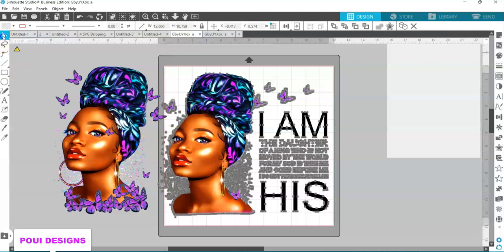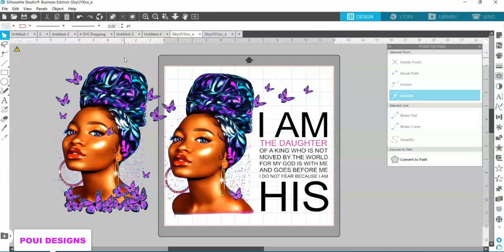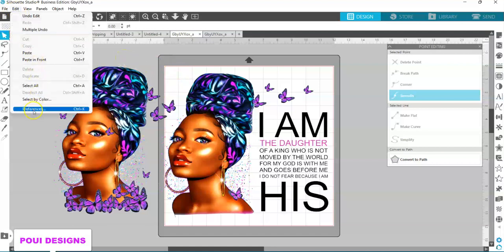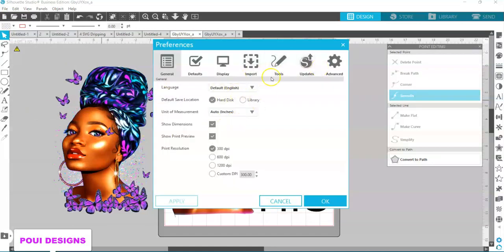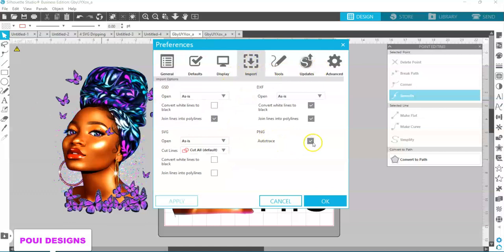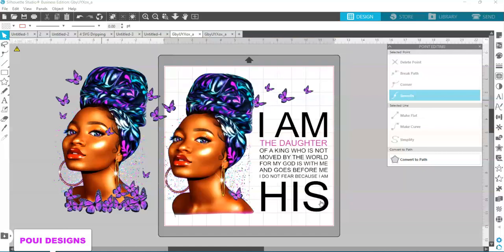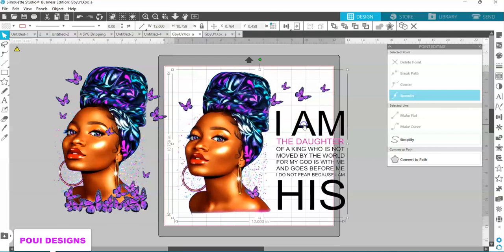To be able to customize it really fast, like this one, you need to go in Edit, and in Preferences, and go to Import. You need to select auto-trace. When you have auto-trace selected, after you have it selected, when you import or open a file with a transparent background, it will not give you the option to trace it — it will trace it for you automatically.